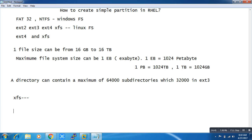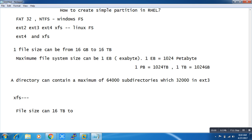In XFS, the file size can be from 16 terabytes to 16 exabytes, and the file system size also scales up to 16 exabytes.